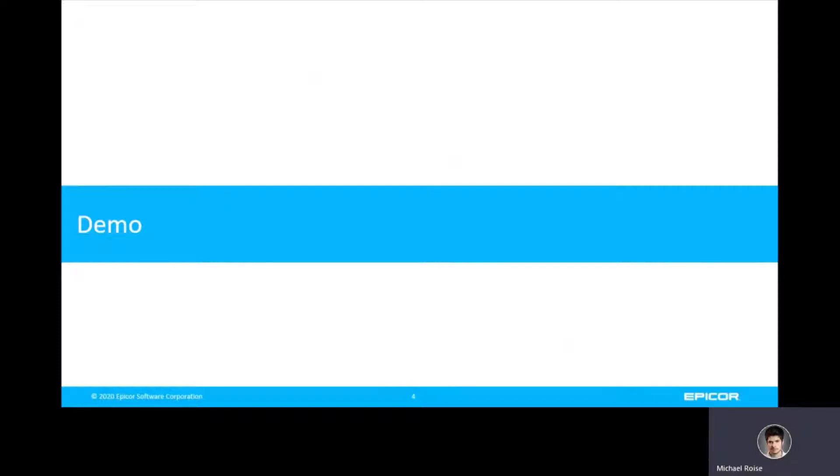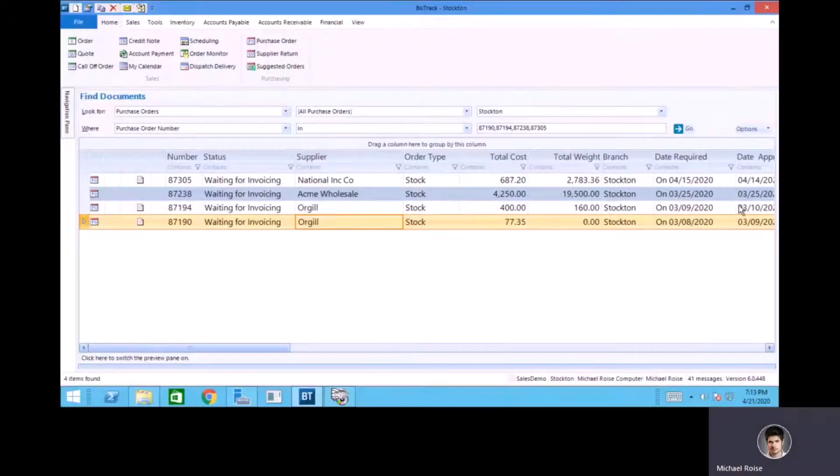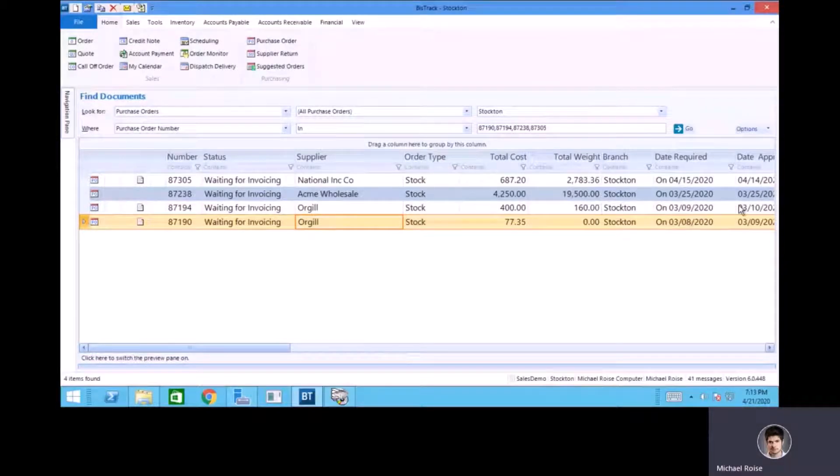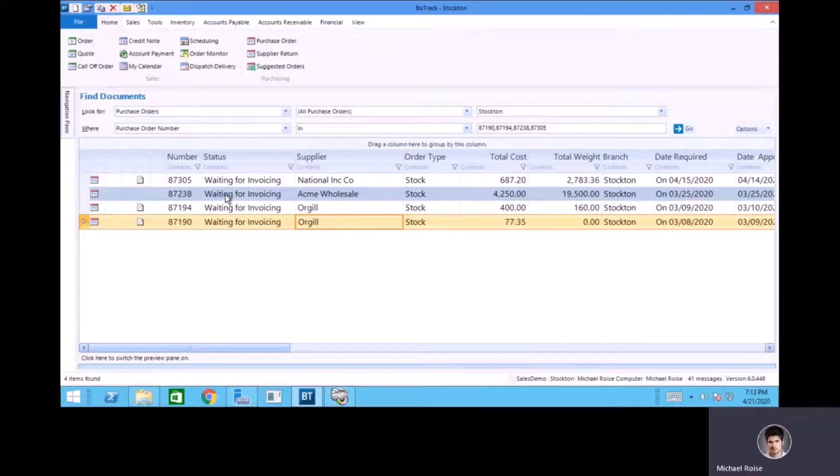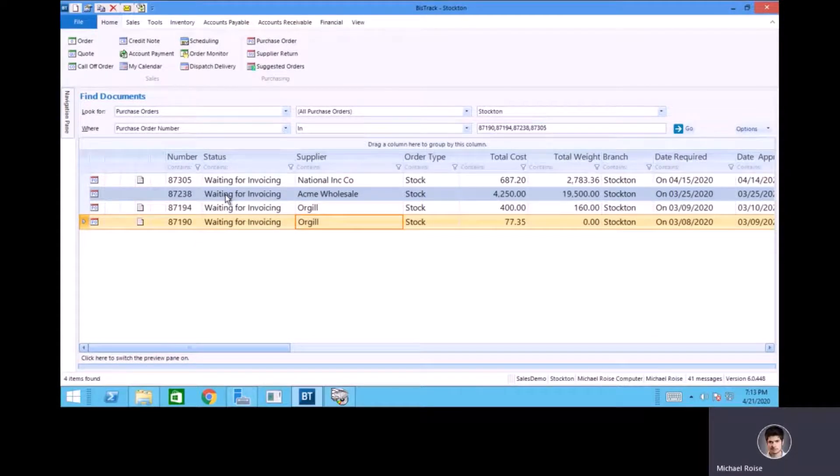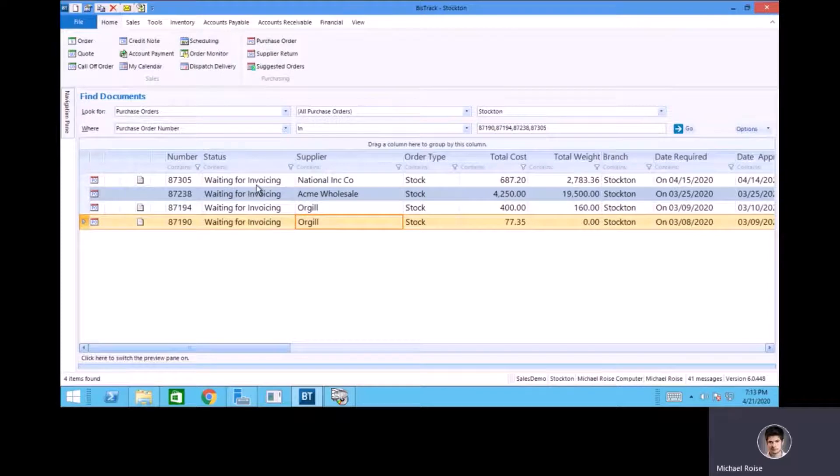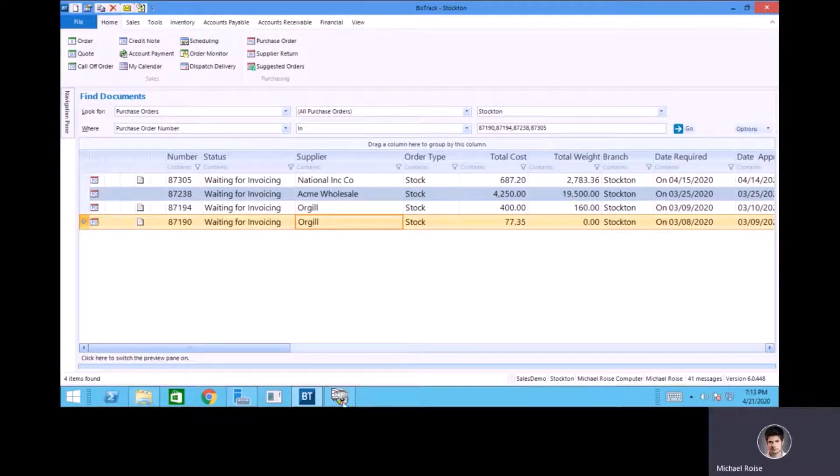Everything sounds good in PowerPoint, so let's open the software and actually take a look. With BizTrack up, you can see I've selected four POs. We're going to take these POs and we're going to invoice them using AP Automation. You can see right now that they are in the status of waiting for invoicing, so let's go ahead and get started.